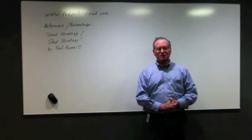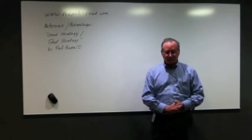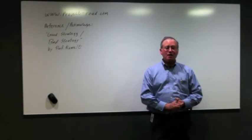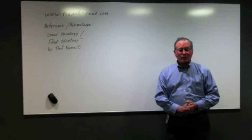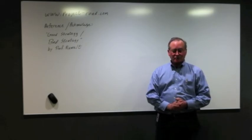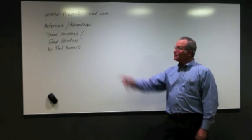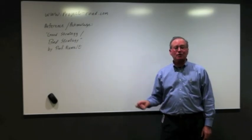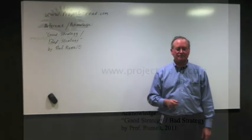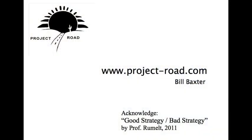Thank you very much for listening. My name, again, is Bill Baxter. And you can find our website at Project Road at www.project-road.com.